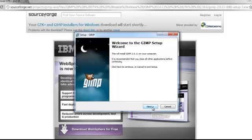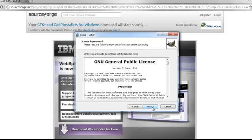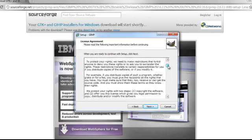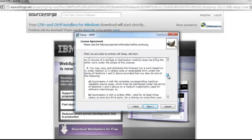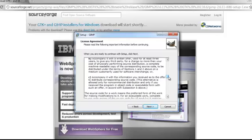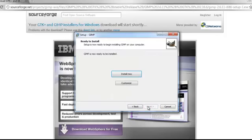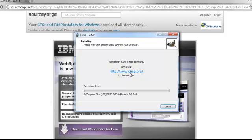You'll end up at the GIMP startup wizard. Click Next. This is all the legal stuff — what you can use it for, what you can't use it for, things you should do, things you shouldn't. Hit Next and hit Install Now.